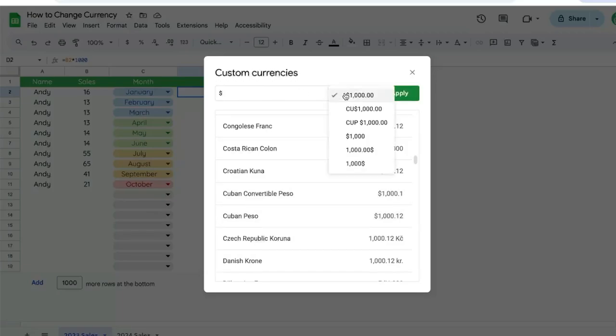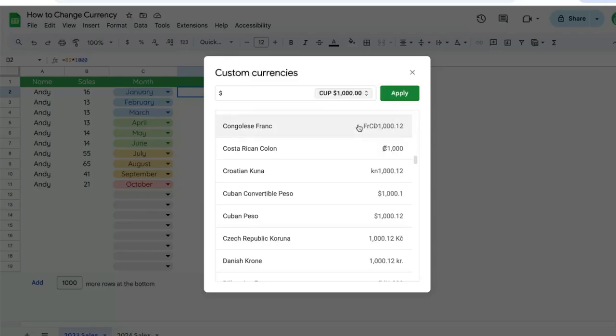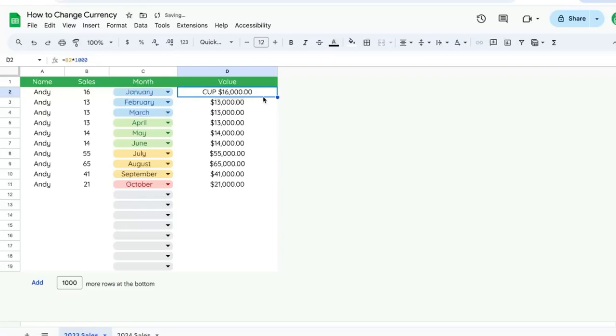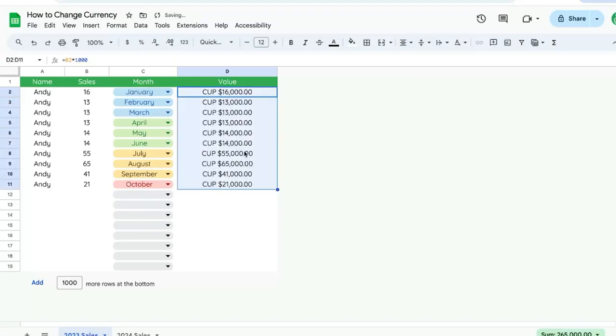And over here on the right, we can actually select the style that is shown. So here we'll use CUP with a space and then dollar sign and apply, and you'll see this currency here. So now we can copy this all the way down this formatting, and now our currency is changed without having to change our locale setting.